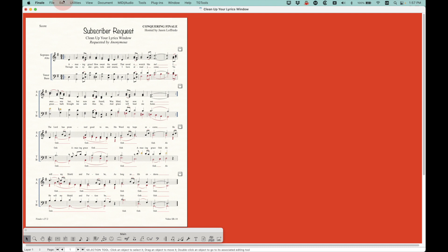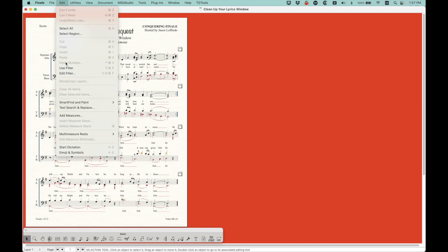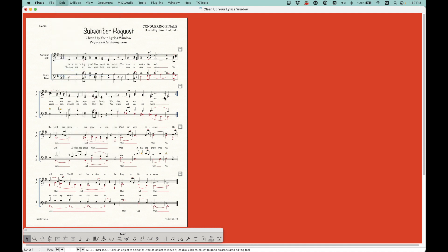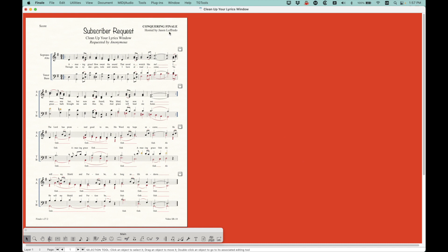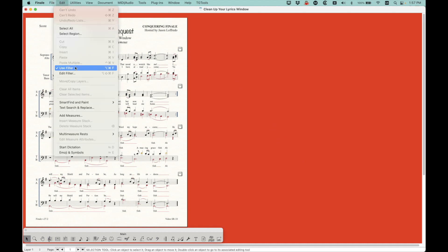All right. So here's what we're going to do. We're actually going to turn on the filter. So go to edit, edit filter. And I'm going to choose none. And I'm going to filter for lyrics. Okay. And your use filter will be checked.